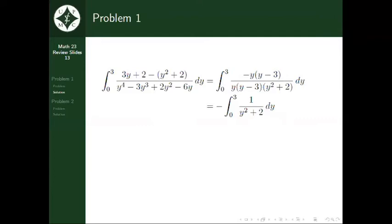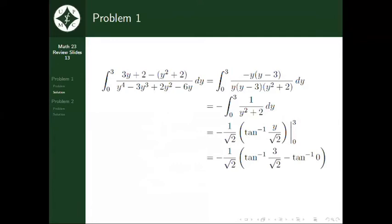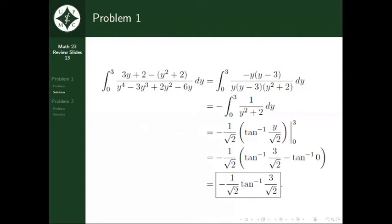Now, integrating this with respect to y, we get negative 1 over the square root of 2 multiplied by the tangent inverse of y over the square root of 2. Evaluating this with the limits of integration for y, we have negative 1 over the square root of 2 times the tangent inverse of 3 over the square root of 2 minus tangent inverse of 0. Thus, our answer is negative 1 over the square root of 2 multiplied by the tangent inverse of 3 over the square root of 2.